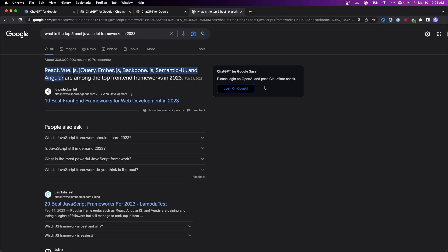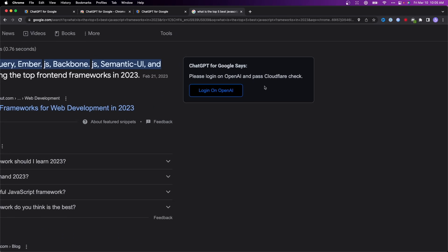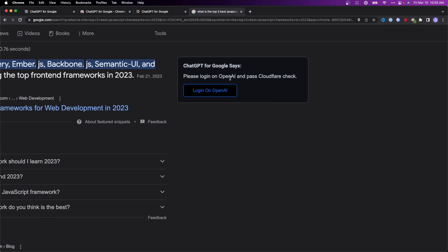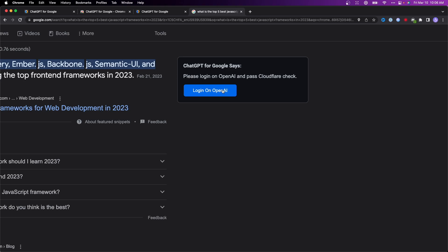When we get our search result, it says please log into OpenAI and pass the Cloudflare check to use ChatGPT for Google. We need to log into our OpenAI account, which is the company that owns ChatGPT. Let's click log in.